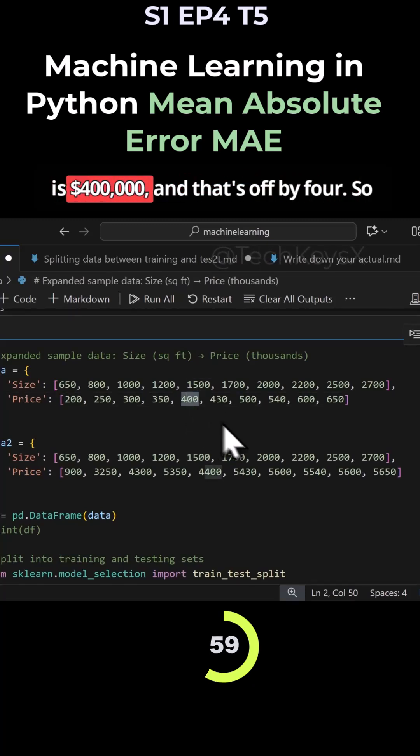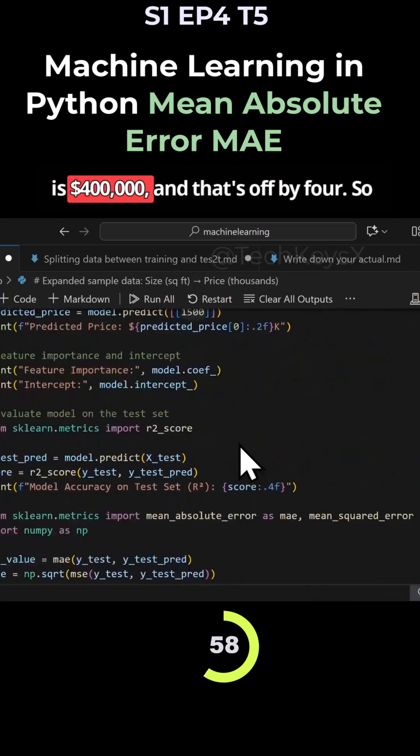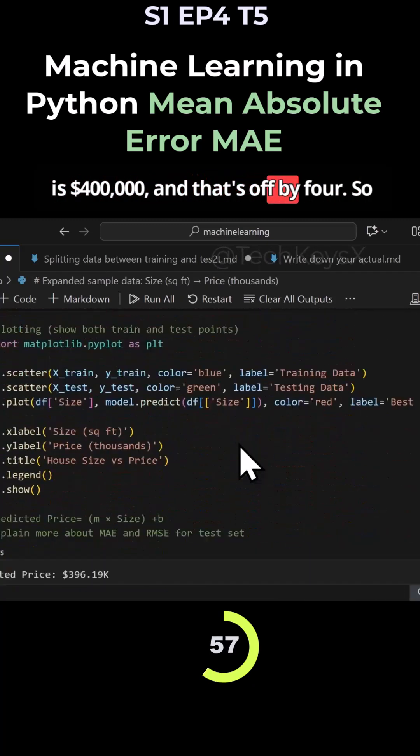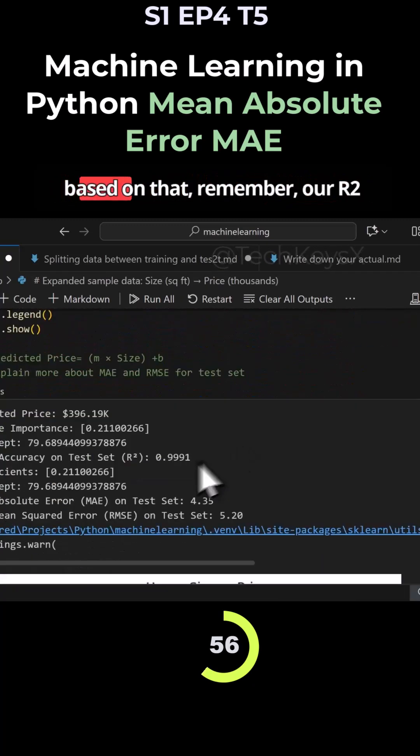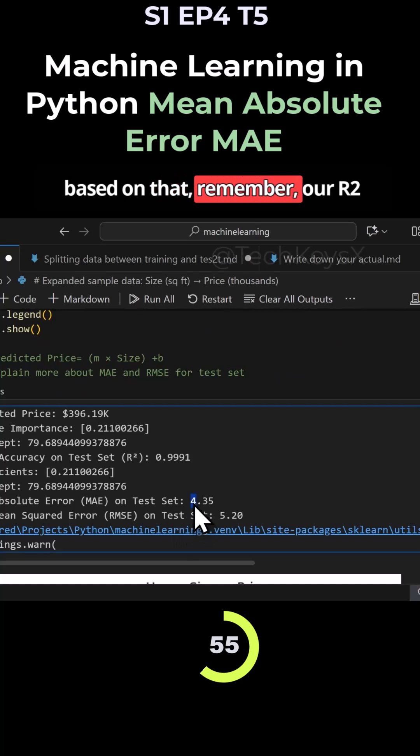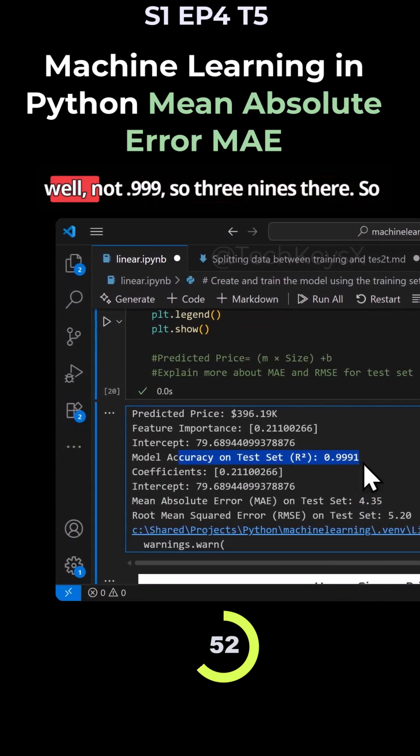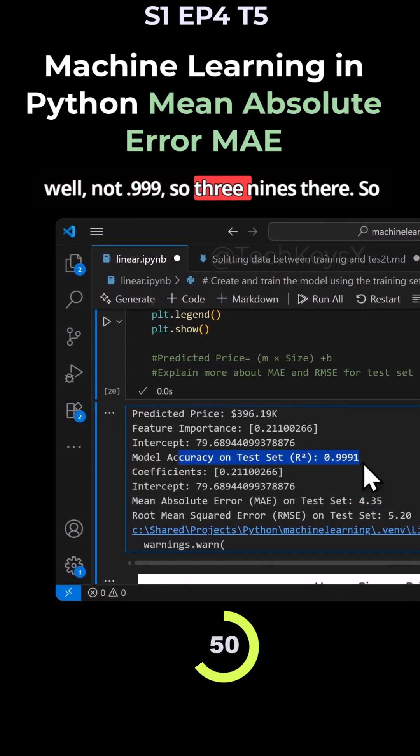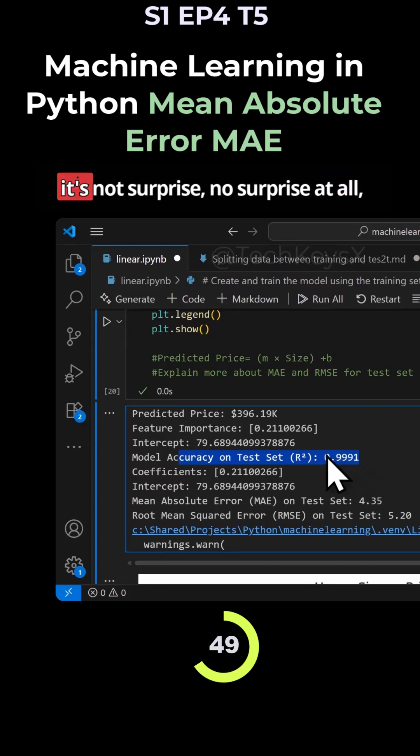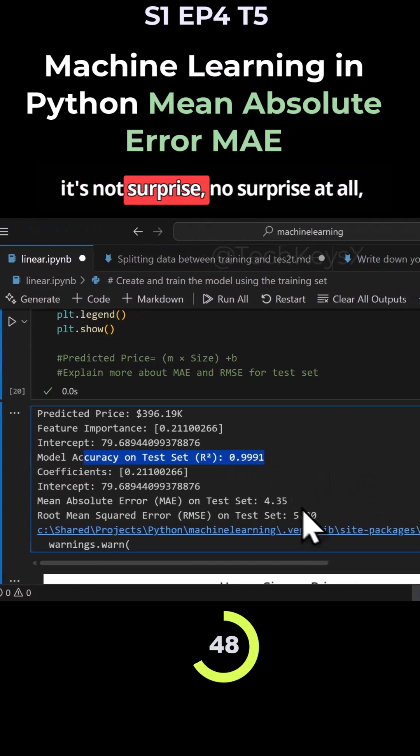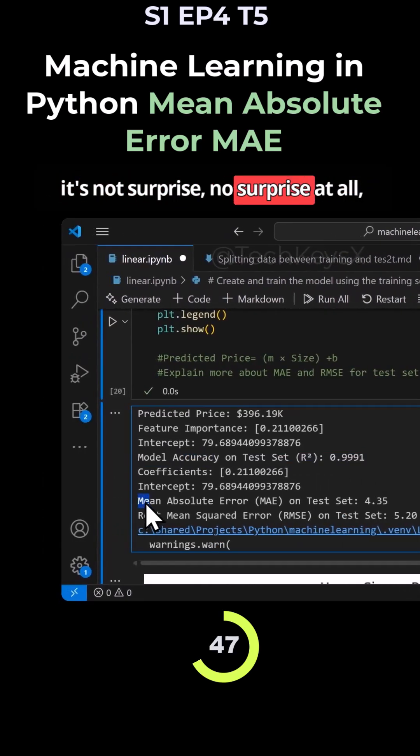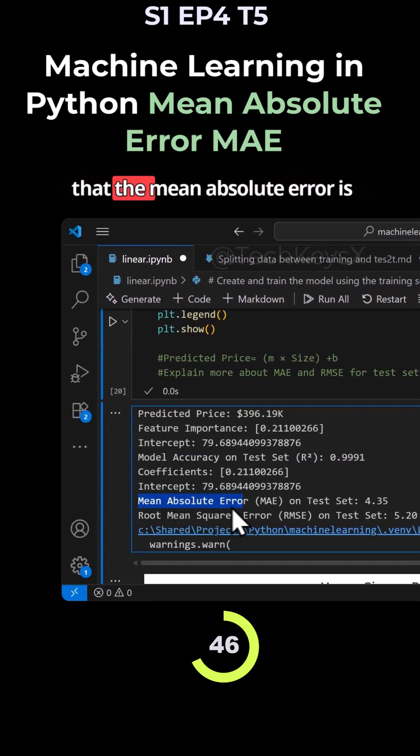Remember our R2 score for accuracy was pretty good as well - 0.999, so three nines there. So it's no surprise at all that the mean absolute error is saying that the value that you predicted could be $4,000 lower than this value.